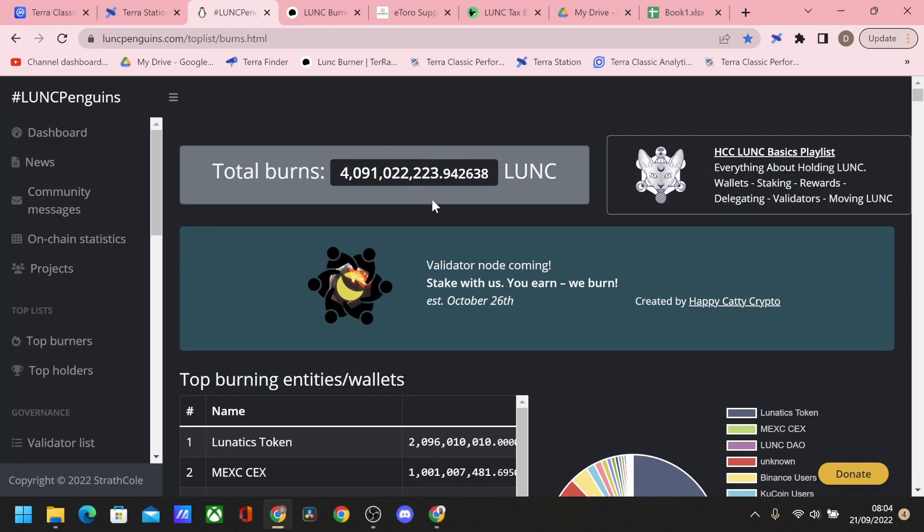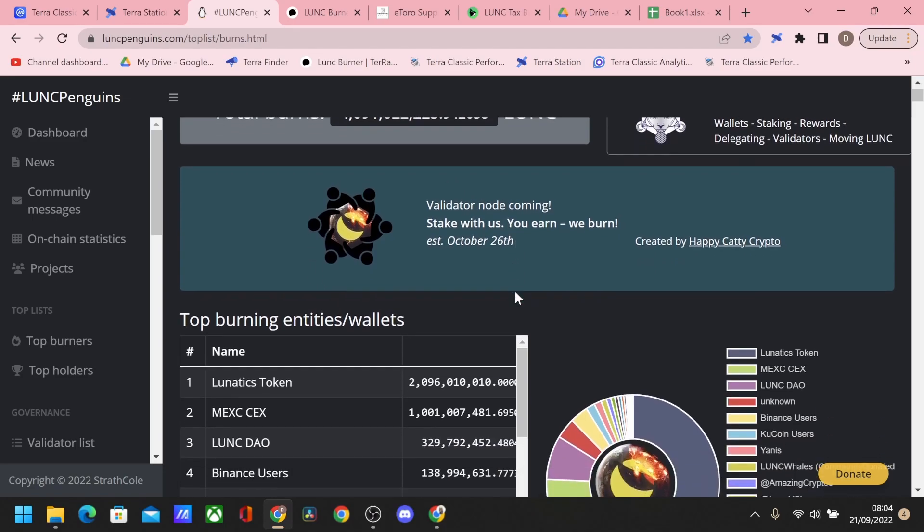We have over 4 billion Terra Luna Classic tokens that have been burned so far. As the burn from the time of this recording has been live for even over an hour, we will look at this probably in the coming days and these metrics will change. But at the moment, the Lunatics token is the big one with 2 billion burn and then Mexi below them.